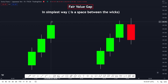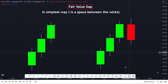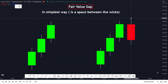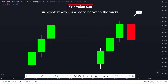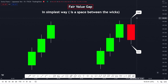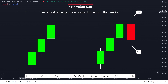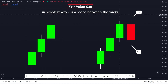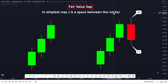To understand fair value gaps you just have to understand price action, or basically understand candlesticks. You have to know what the wick is and where the body is, but mostly you have to understand what the wick is — the wick is the high and the low of a candlestick. If you understand those two things, you will understand fair value gaps very easily. In the simplest way, a fair value gap is a space between the wicks, and the market is likely to come and close that gap.